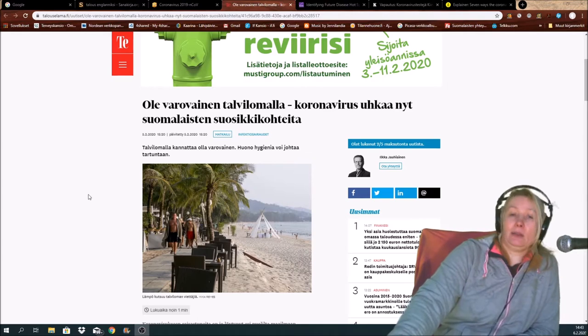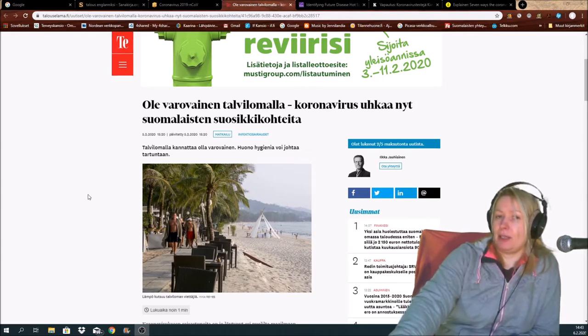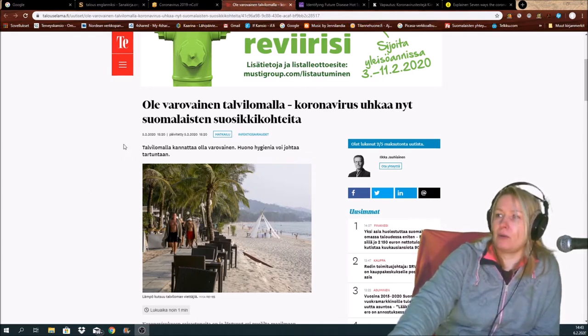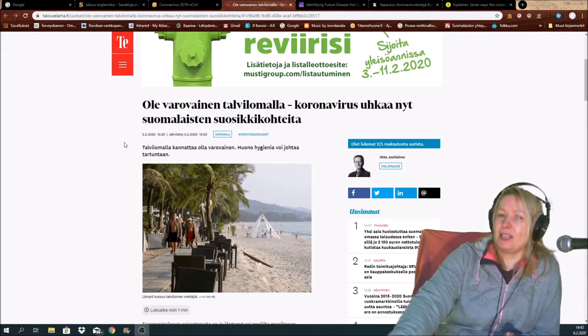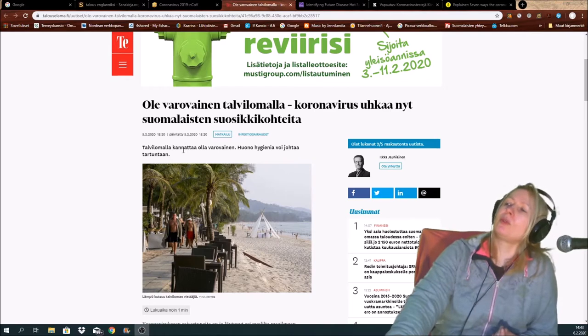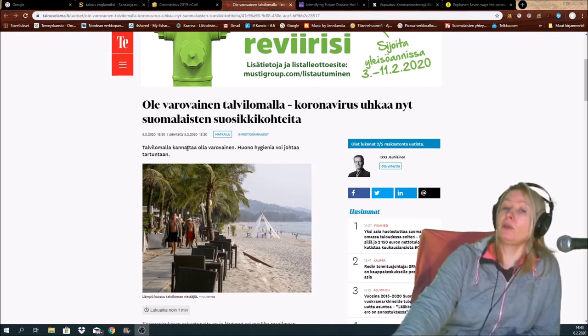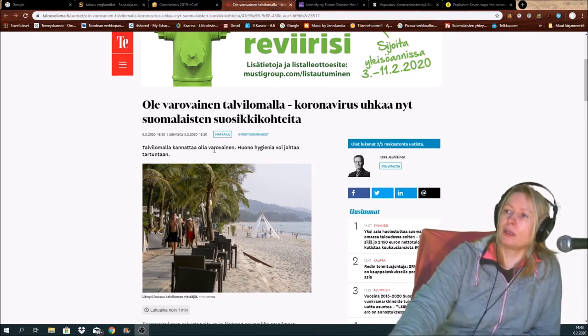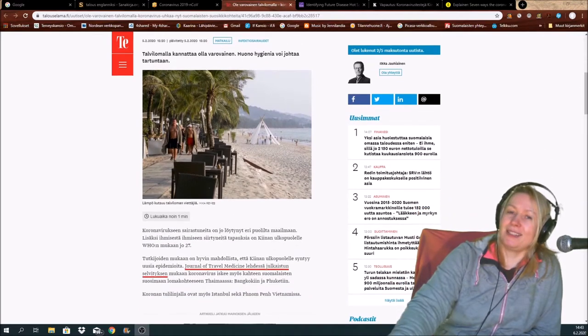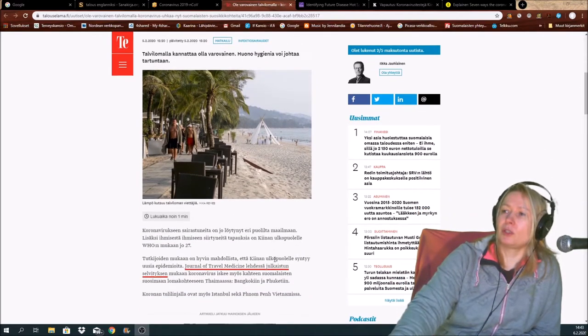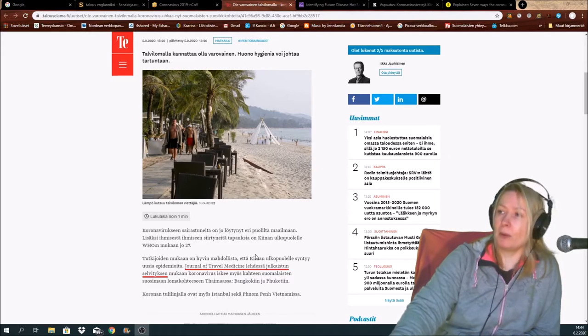Yes, economic life. I translate this Talouselämä magazine. Yesterday they published this news that you should be careful if you travel to places that are normally in the taste of Finnish people.